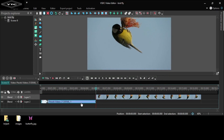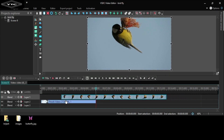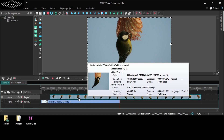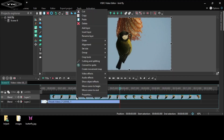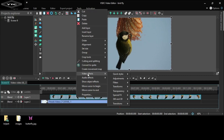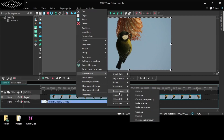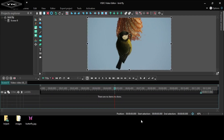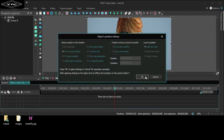Now drag this video and select it. Right click. Go to video facts. Click transparency and background remover. Click the OK button.